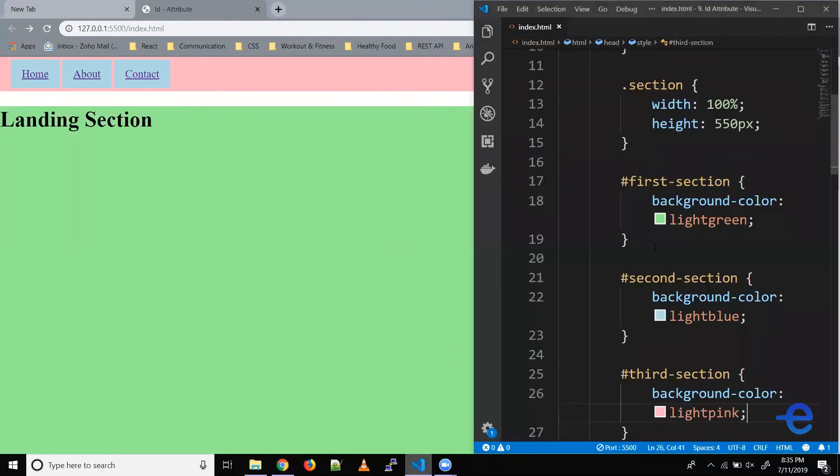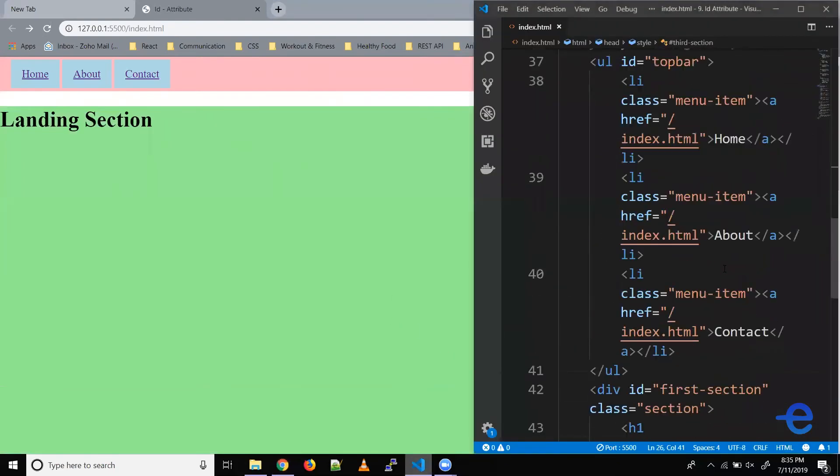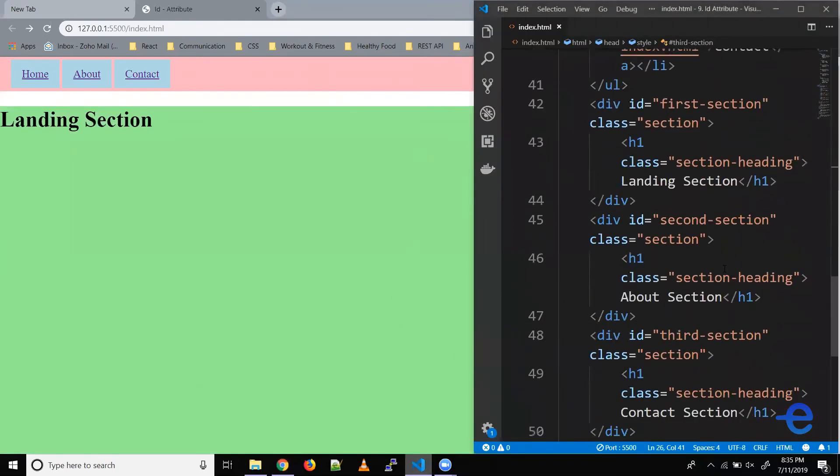As you can see here, a division or an HTML element can have both ID as well as a class.